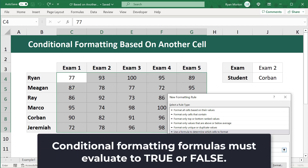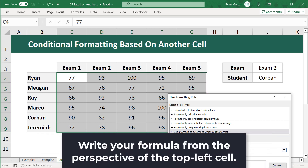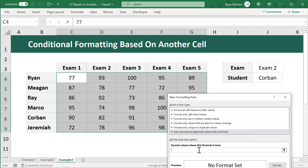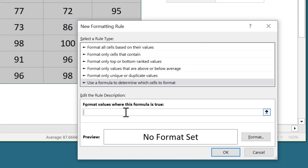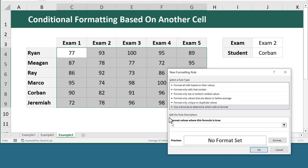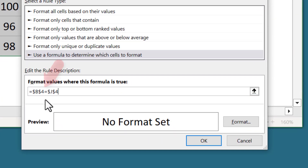Let's go back to our two major notes: the formula must result in true or false, and you write the formula from the perspective of the top left most cell of the selected range — which is cell C4. From the perspective of C4, you want this cell formatted whenever B4 matches the selected student in cell J4. So you write: equals, select B4, then equals, then select J4.